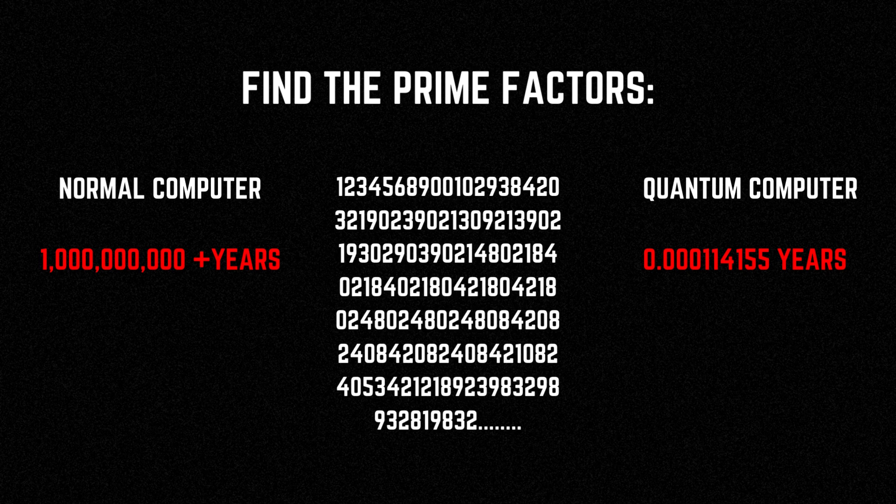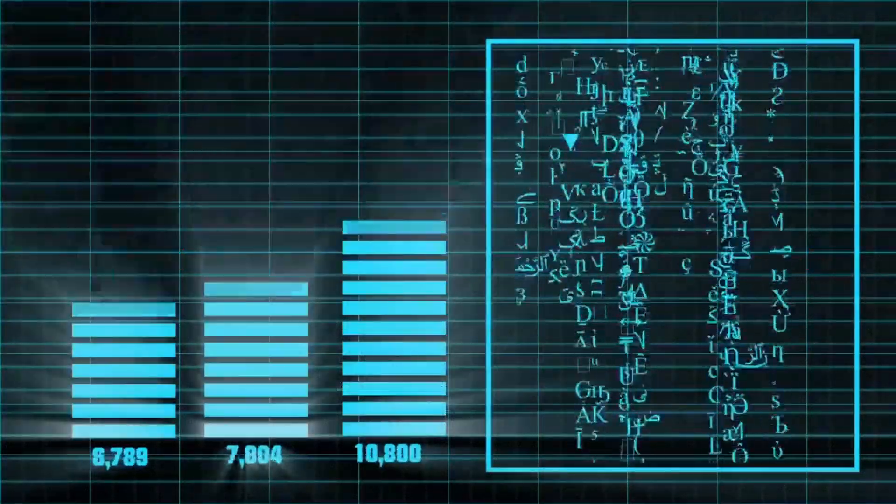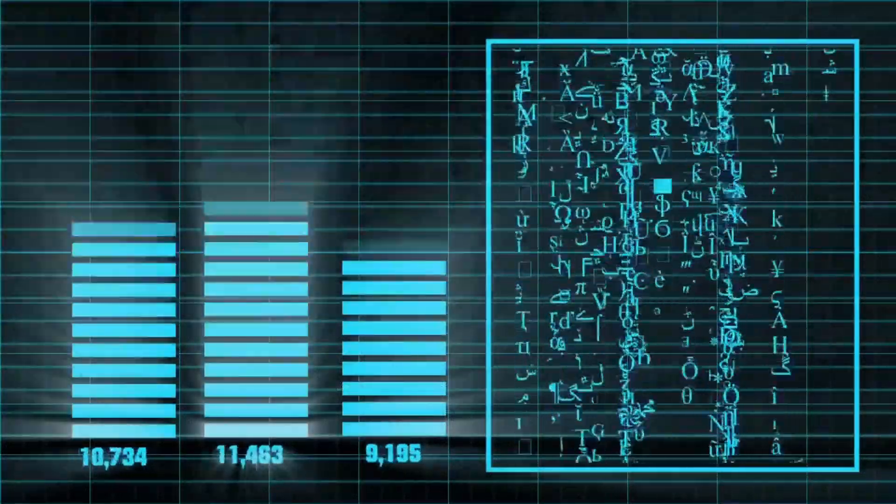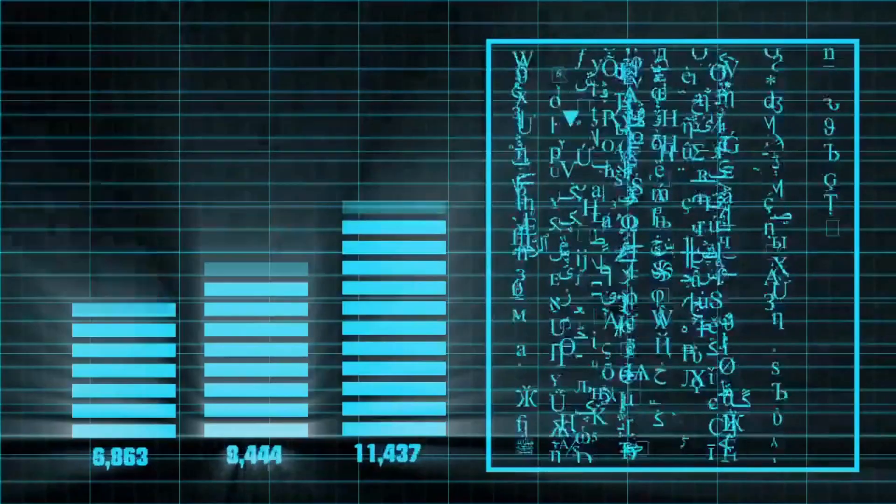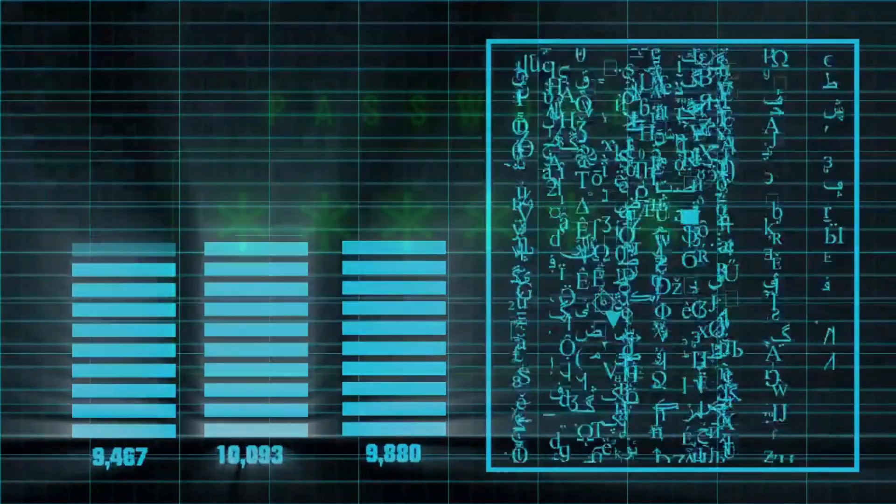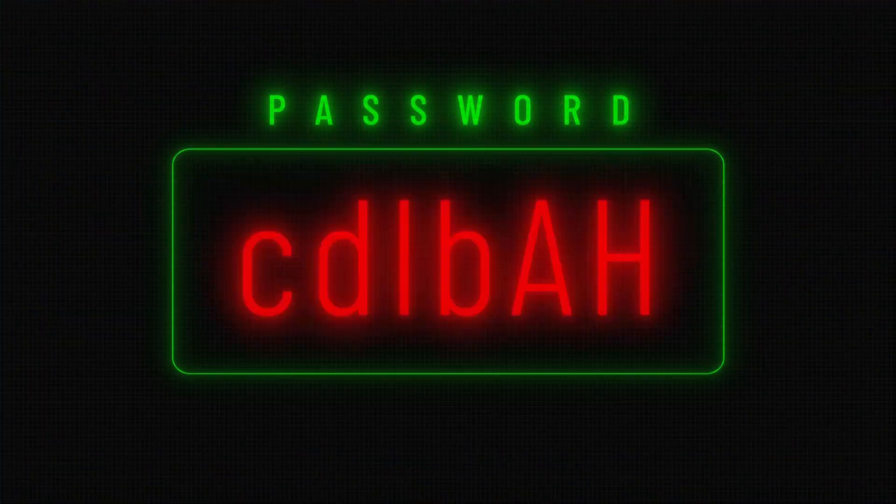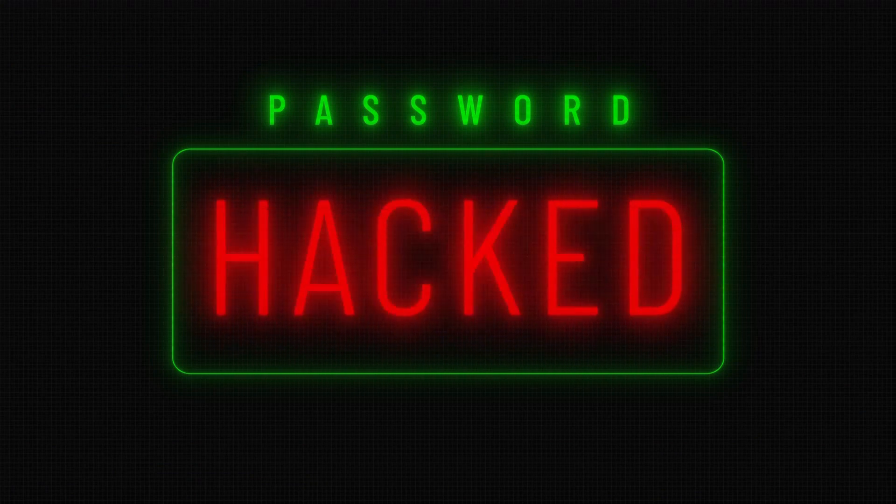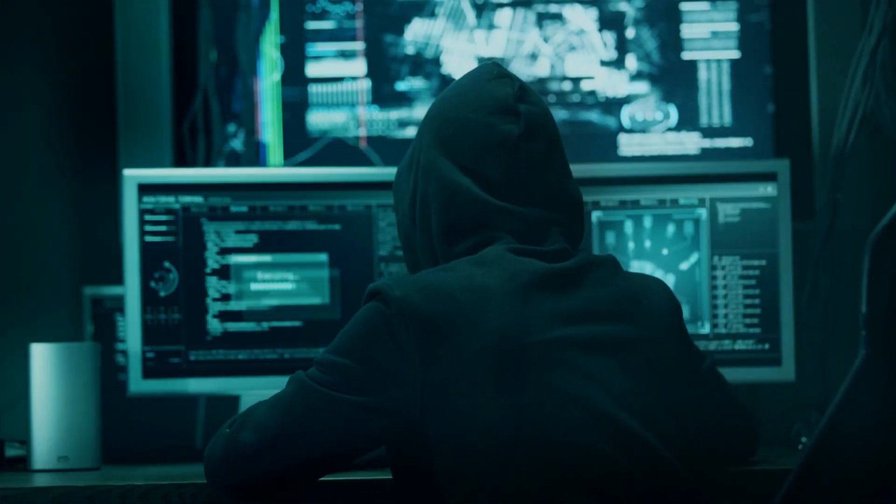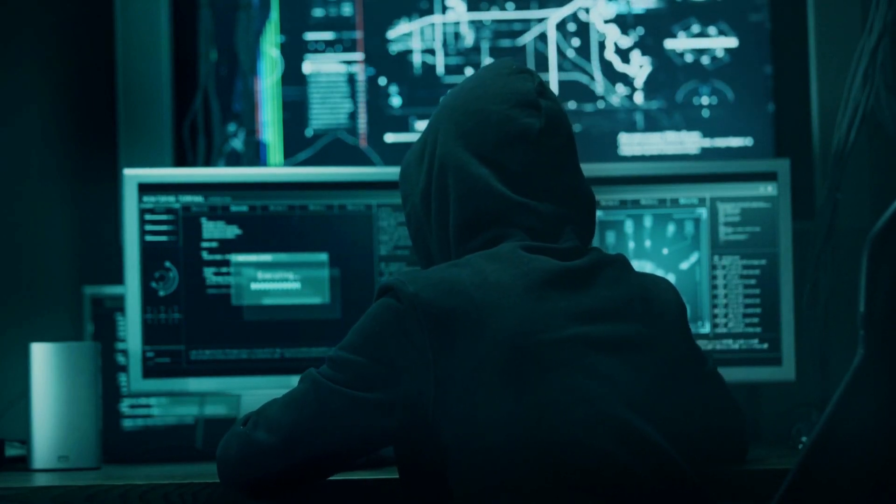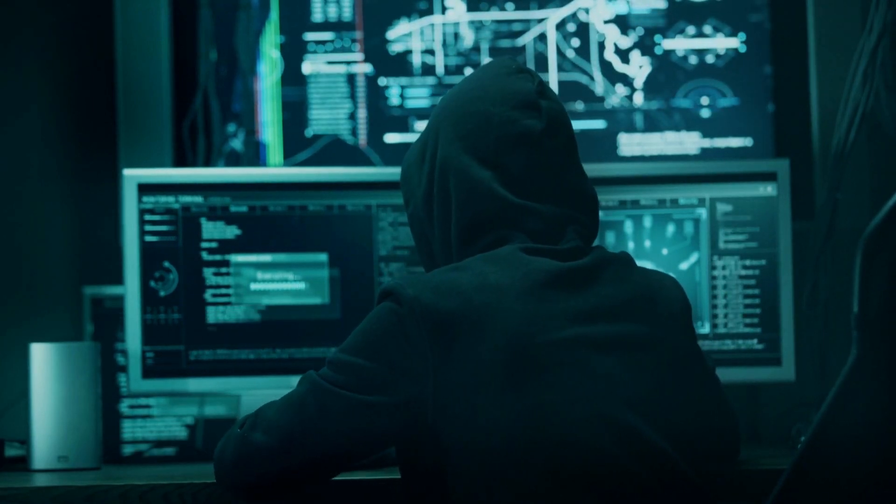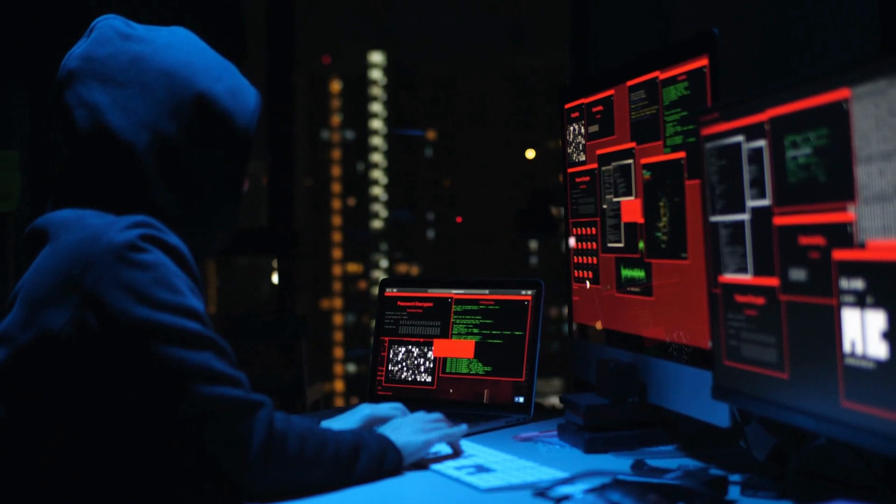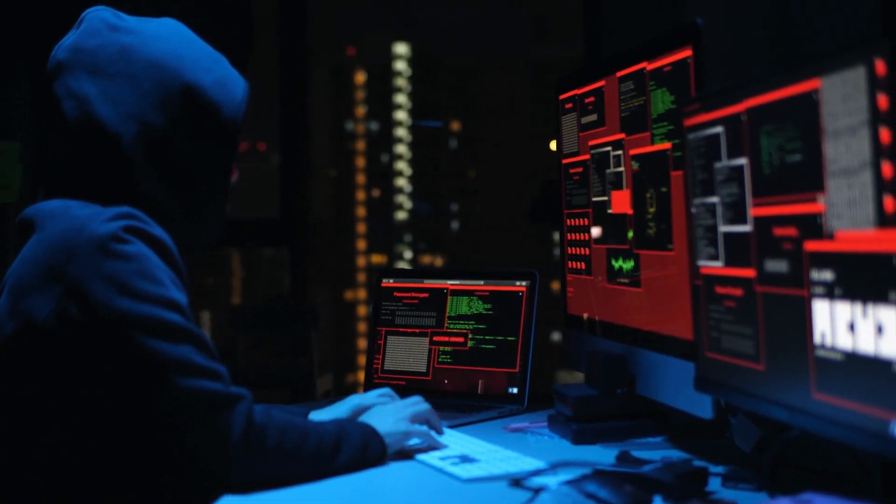Now you might be wondering why anyone would want to factor such a large number in the first place. Well, it turns out that this problem is at the heart of many of the encryption algorithms that we use to protect our online information, such as RSA and ESEC. If a quantum computer could solve this problem quickly, it could break many of the encryption algorithms that we rely on today, potentially exposing our private information to hackers and cyber criminals.